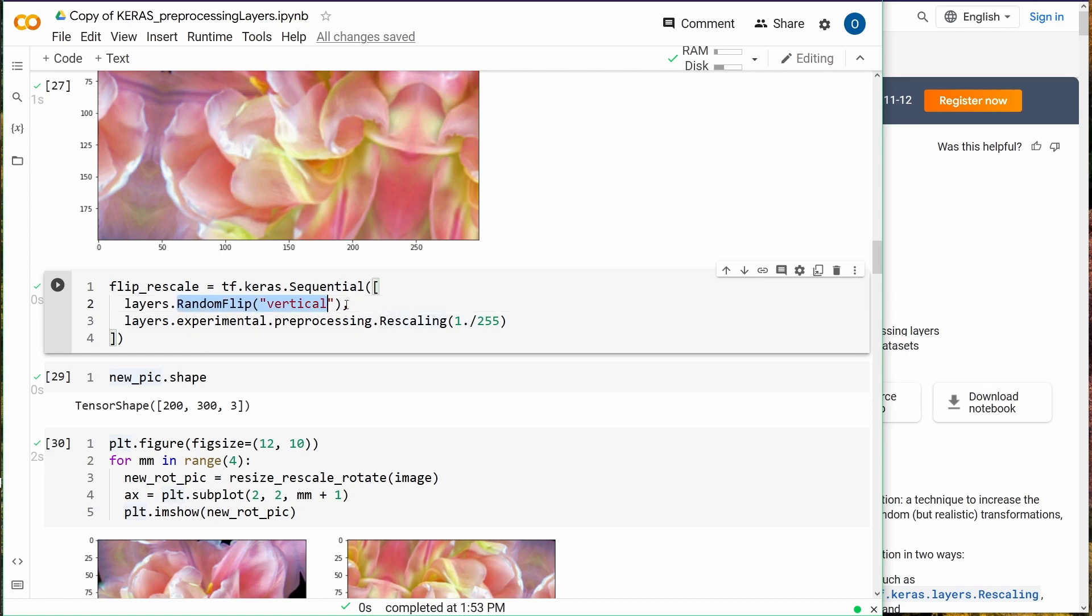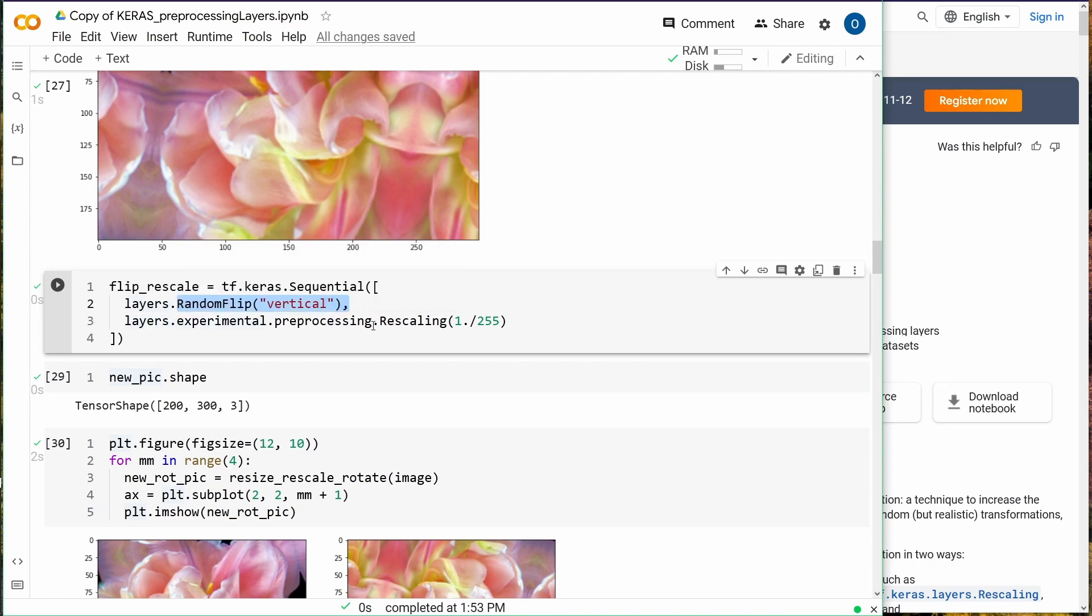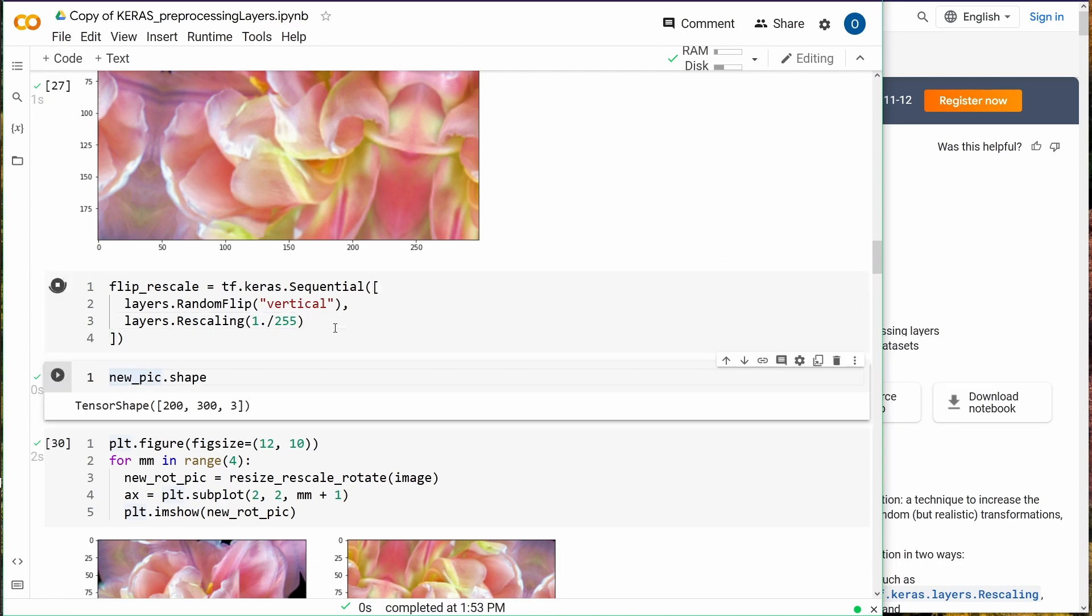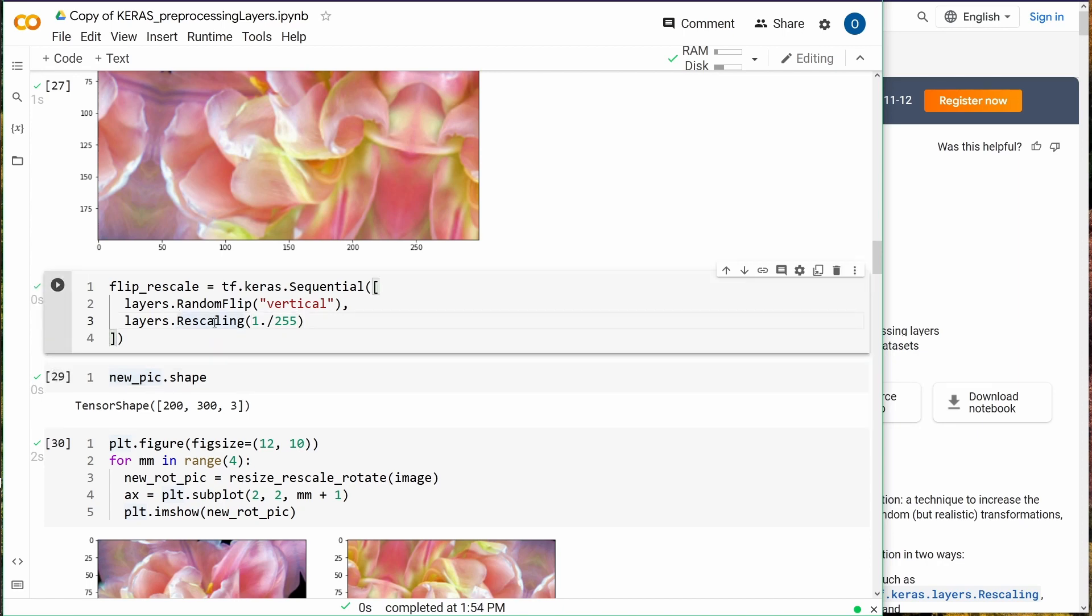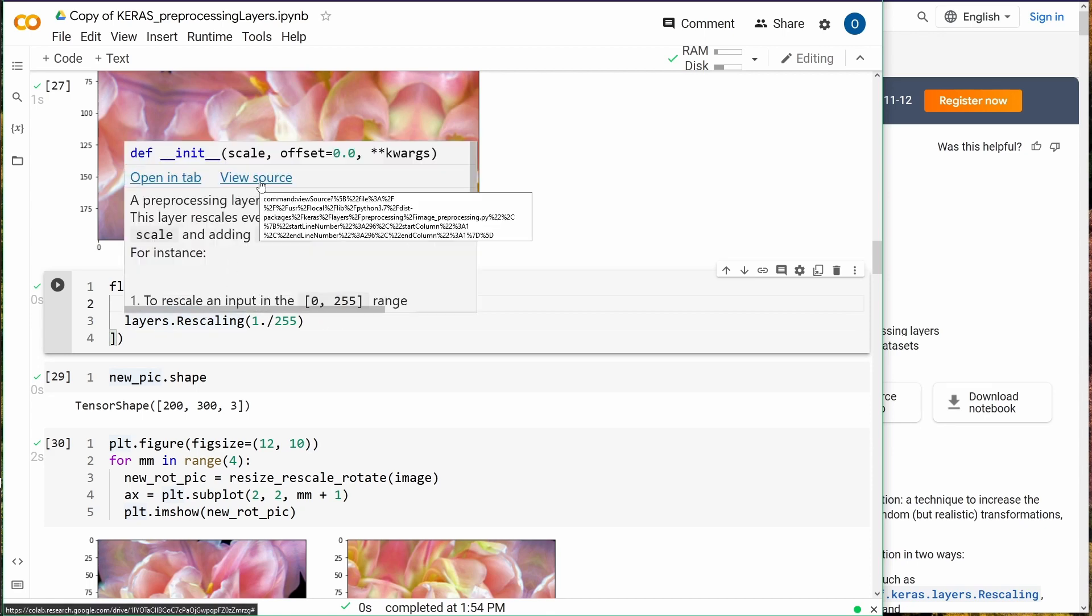This experimental.preprocessing is from an old version, because now this is standard in your TensorFlow. You just can say layers.Rescaling, and this is what it's doing. Now if you want to have some further information, let's see if it works. Yes, view the source.